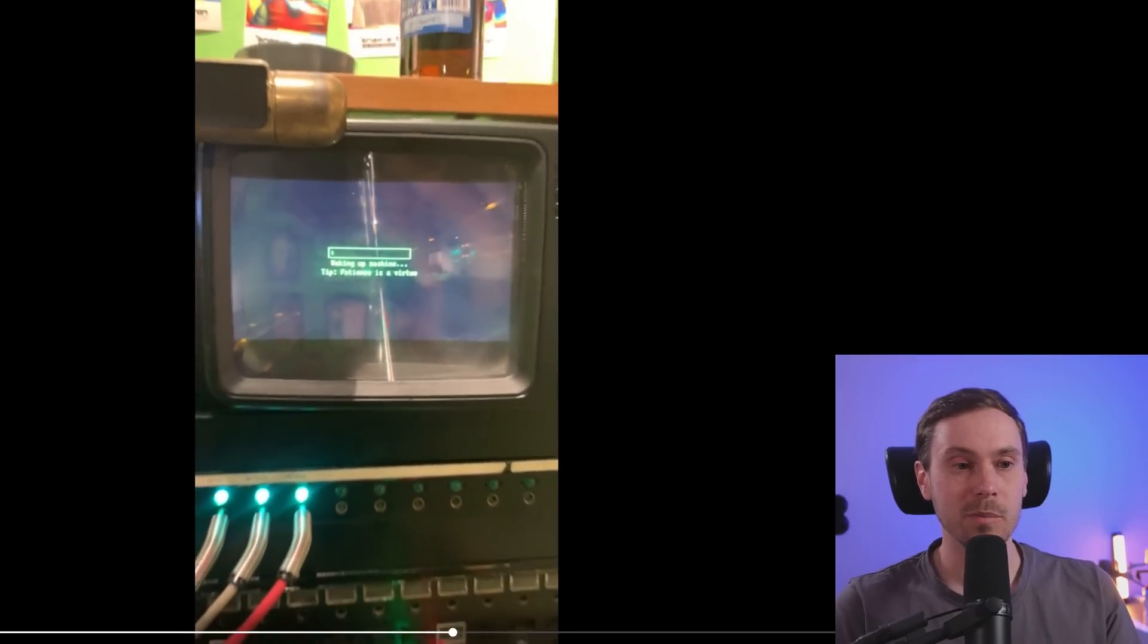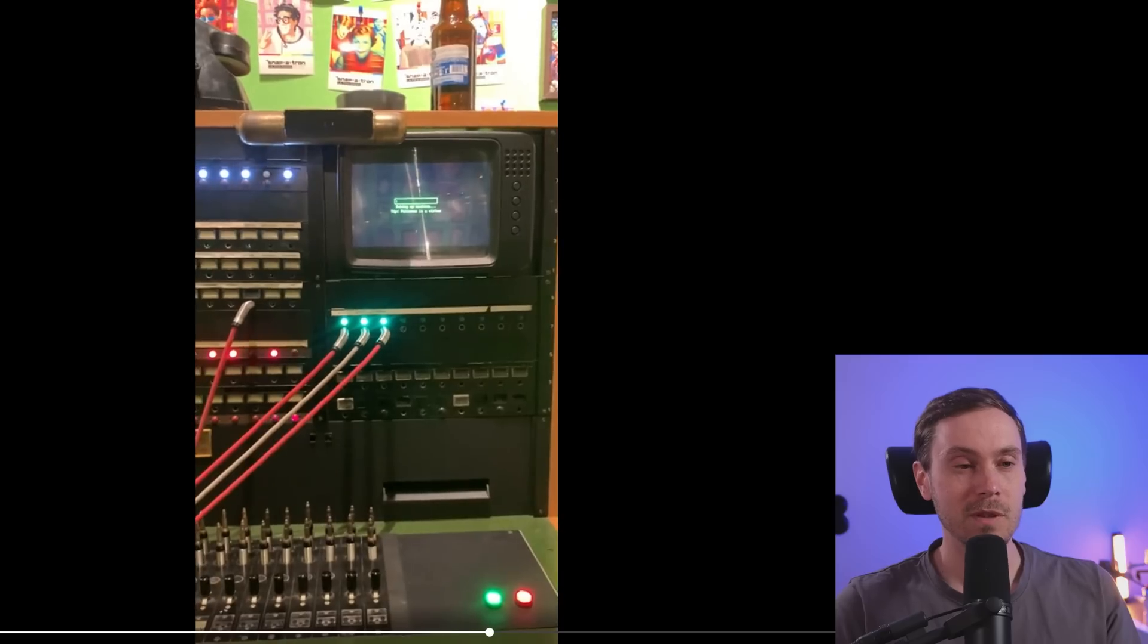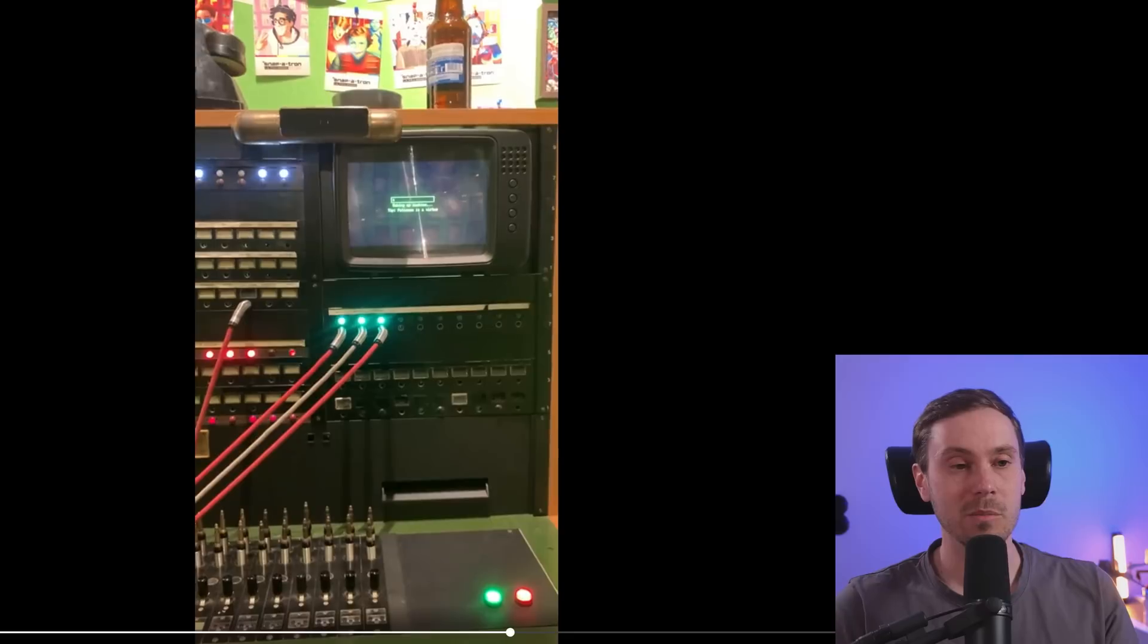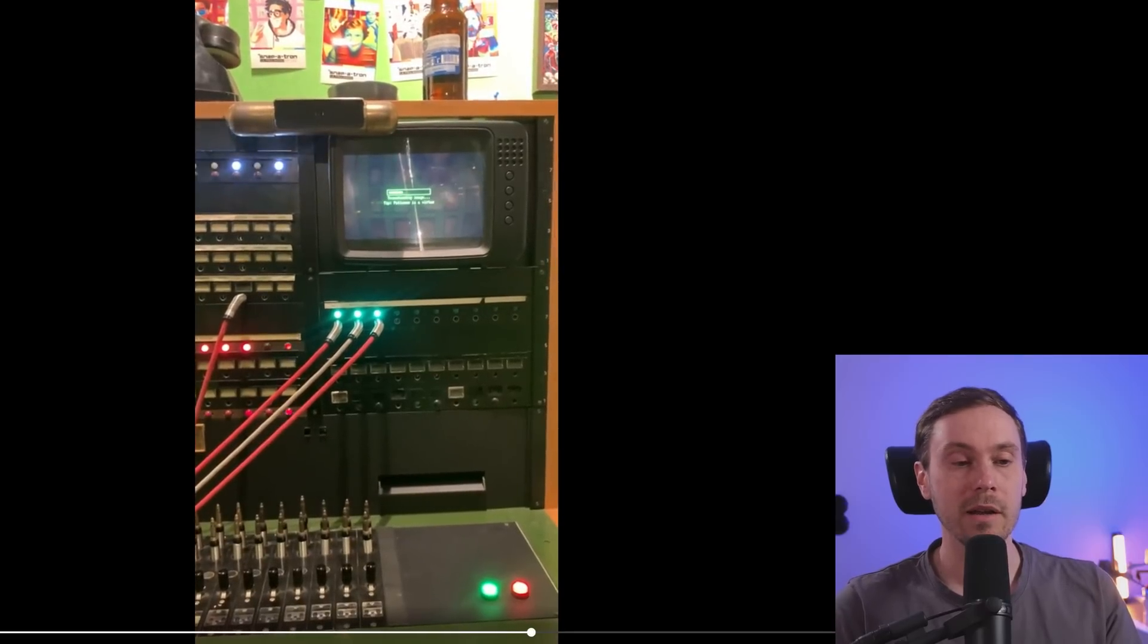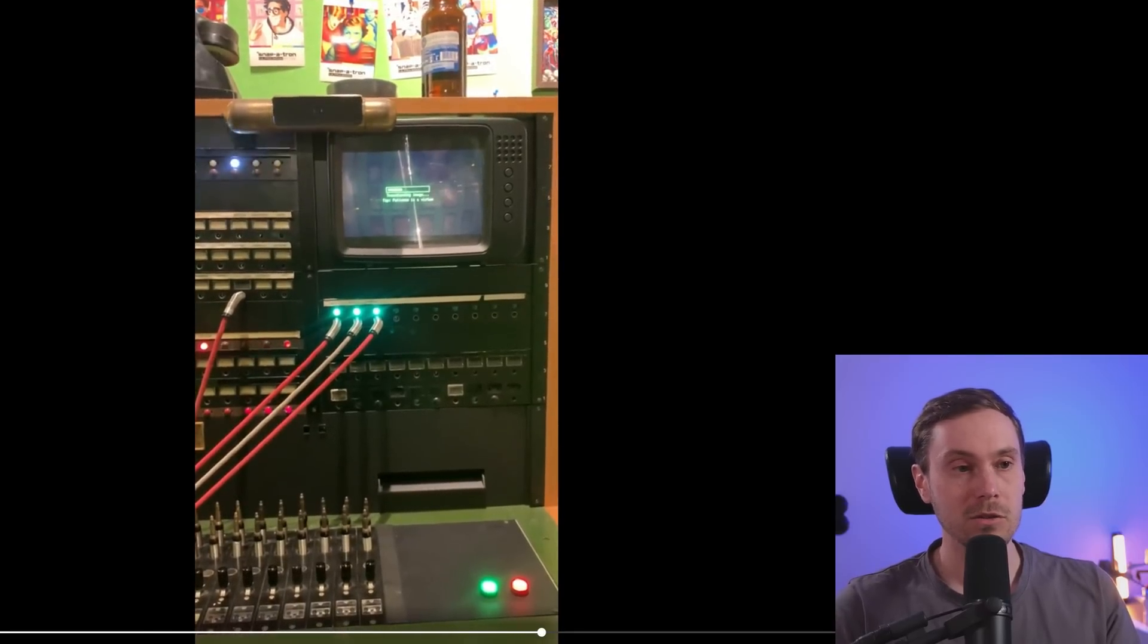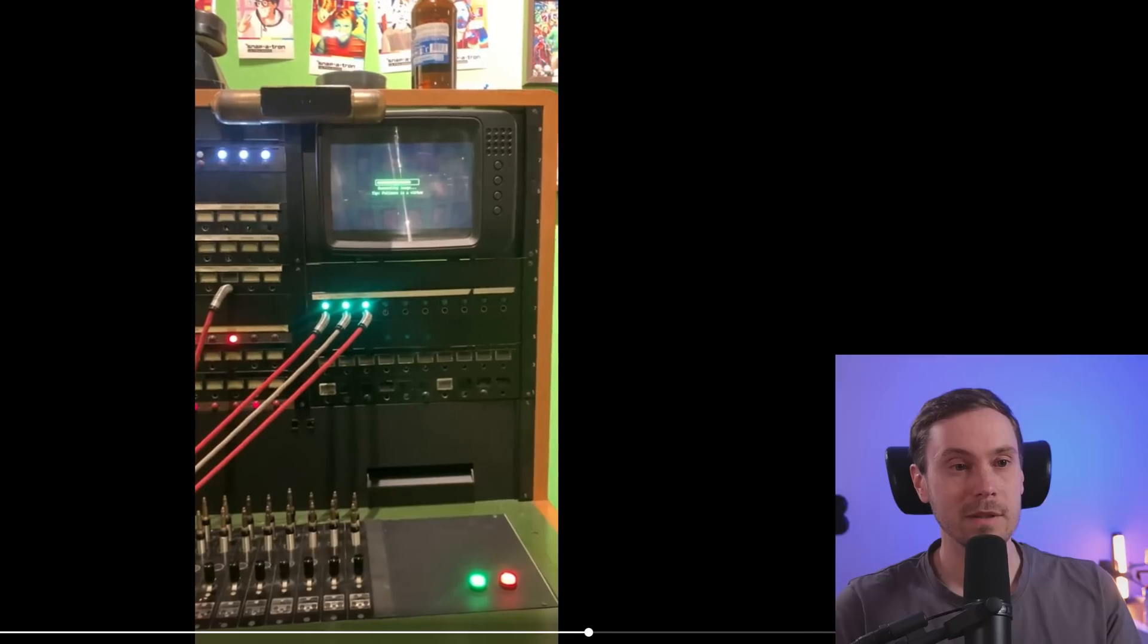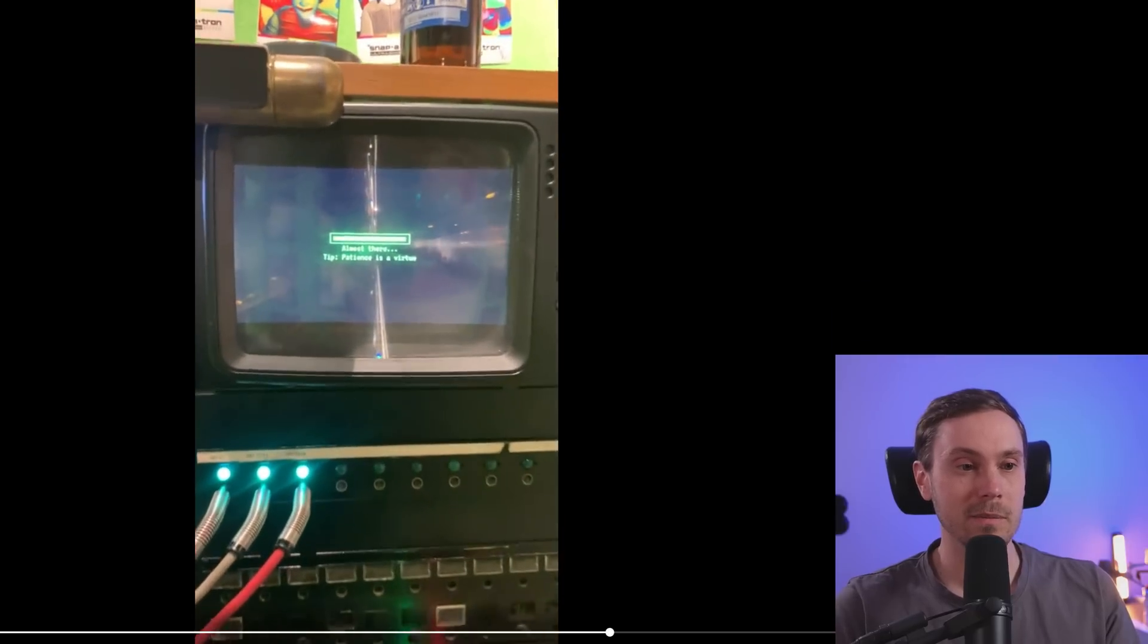Waking up machine. Tip: patience is a virtue. So this is all, I'm assuming there's a computer, and obviously there's a computer inside connected to RunPod, and they have programmed this interface for it.